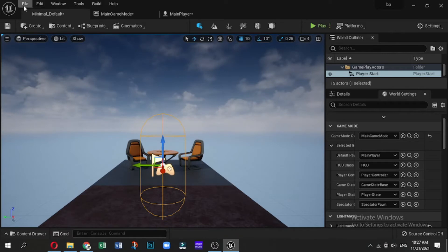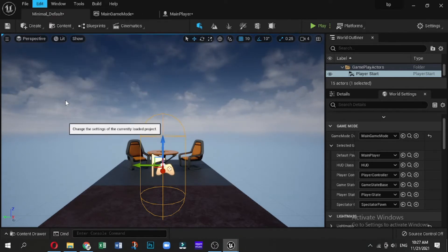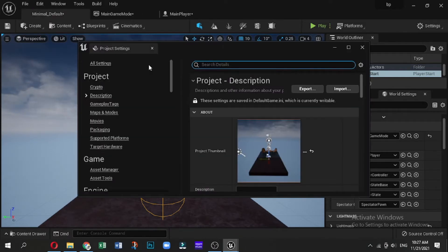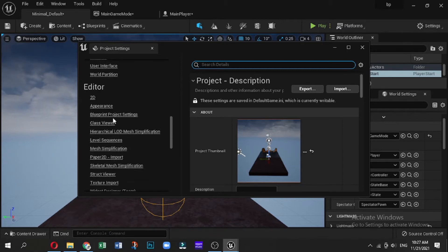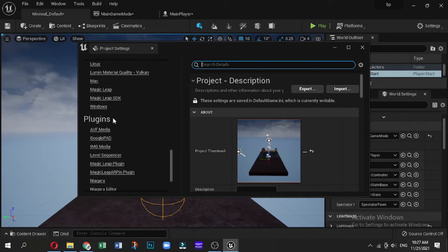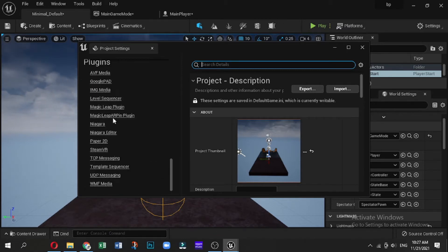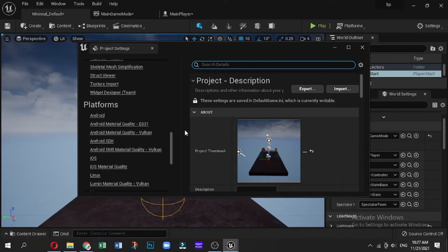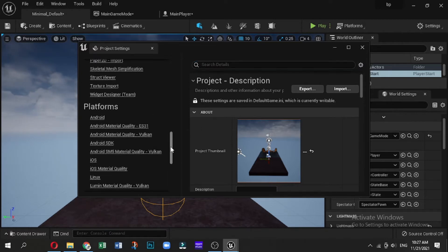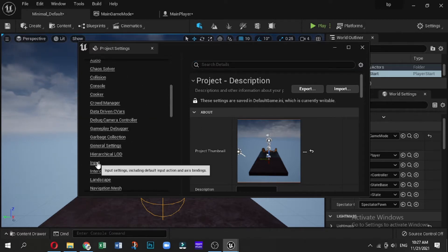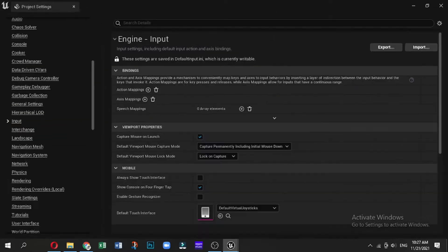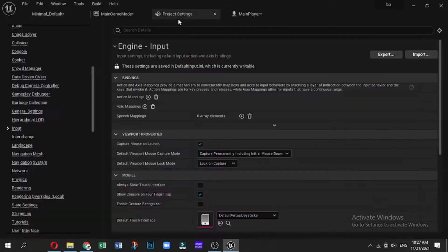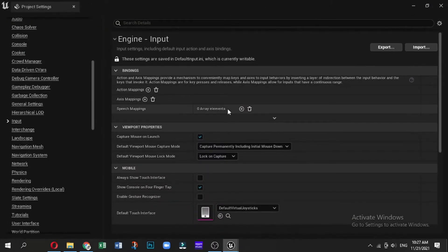Then what we are going to do is create some custom inputs. In this case, we need to go to Settings, then Project Settings. And then if you scroll all the way down here on the Engine, there's a button that says Inputs. Now with any input, we can create some custom mappings which we can use to make our characters move. This is important for the game world.